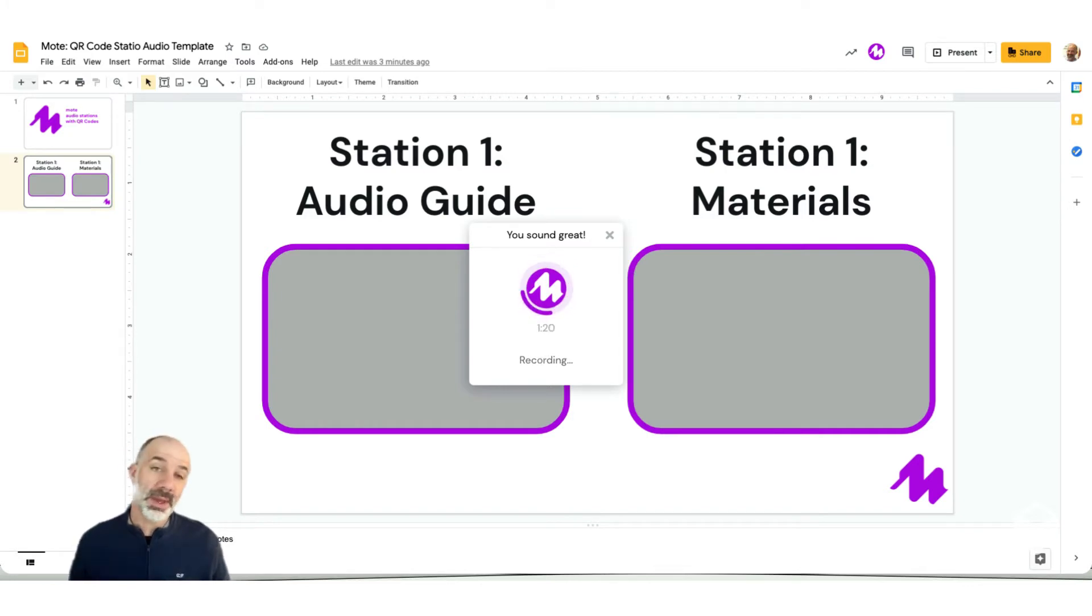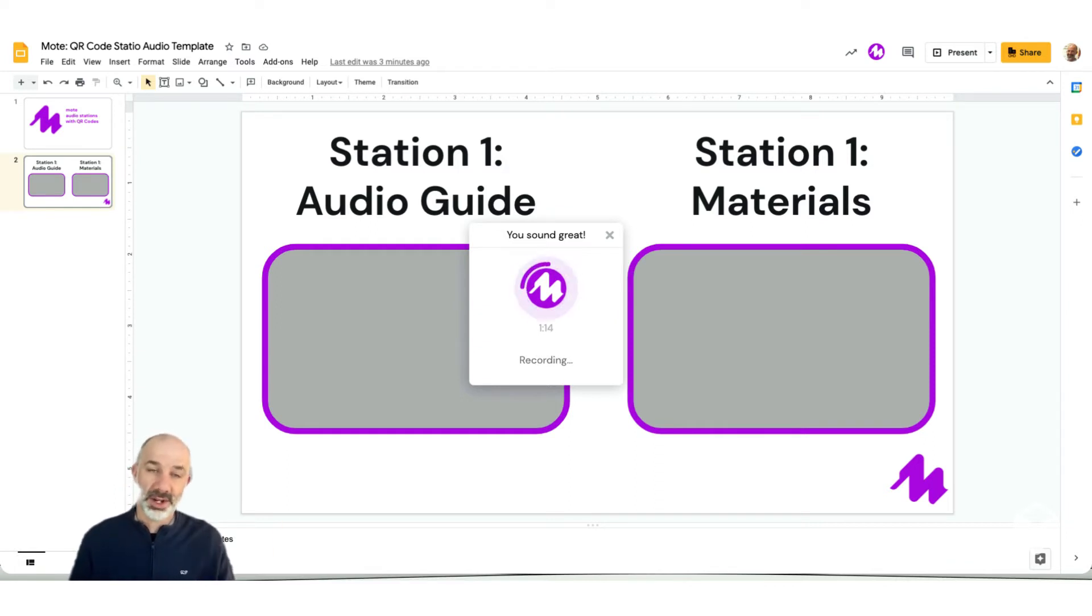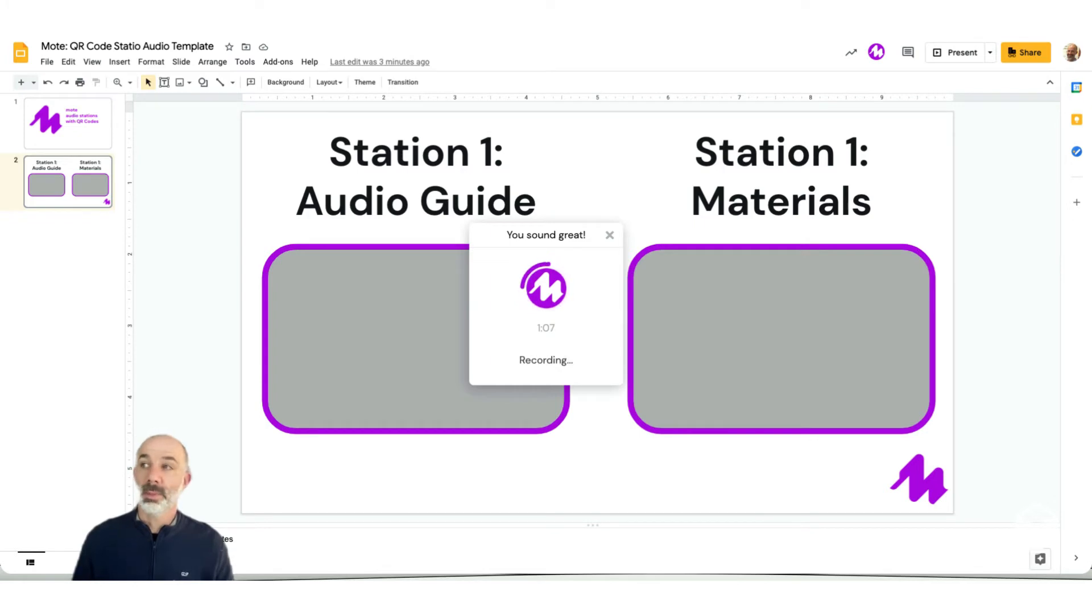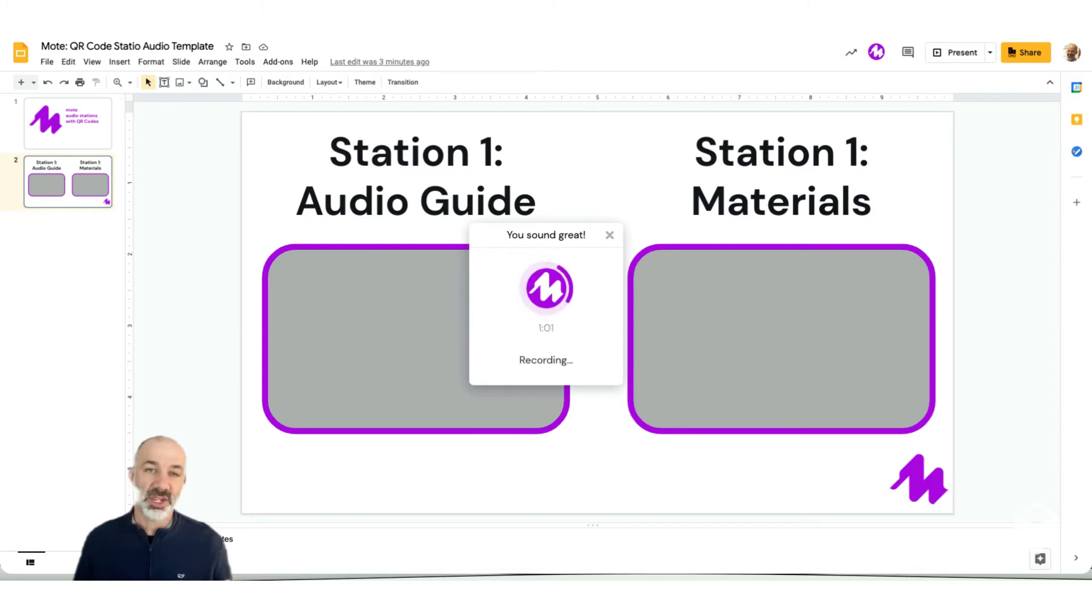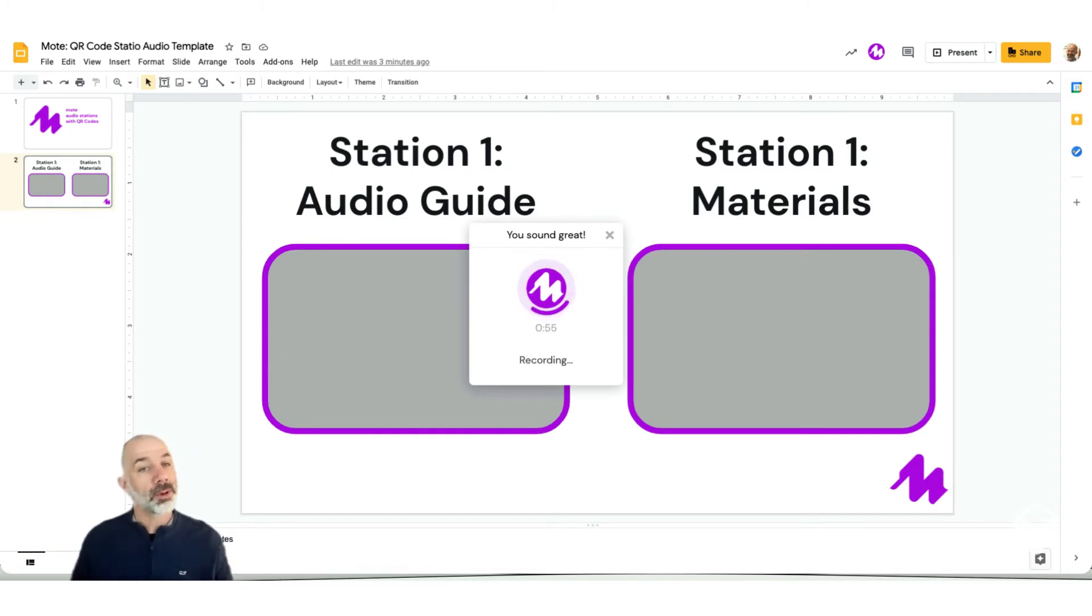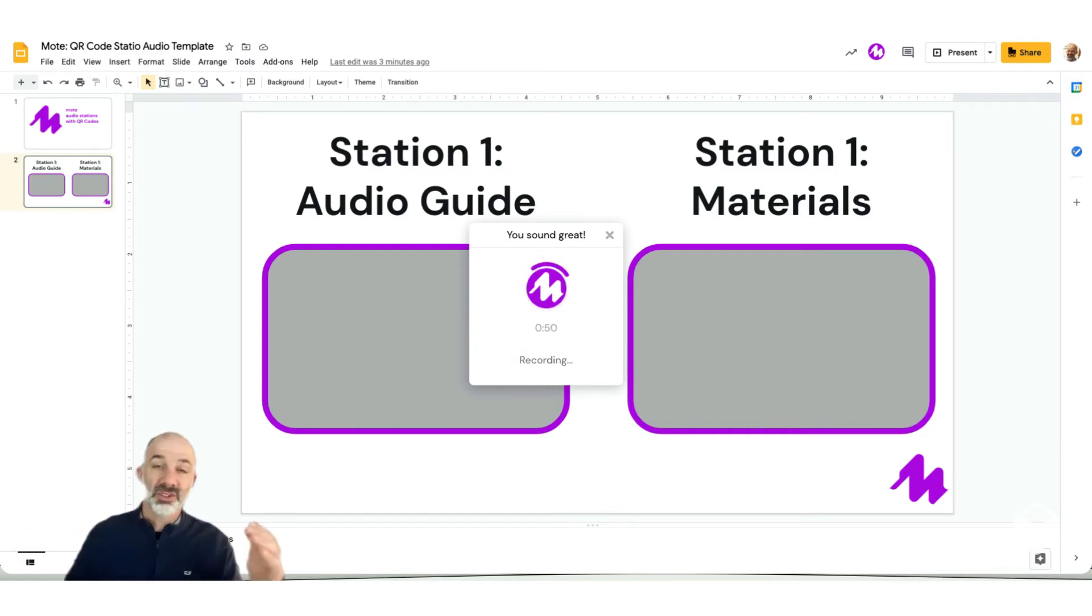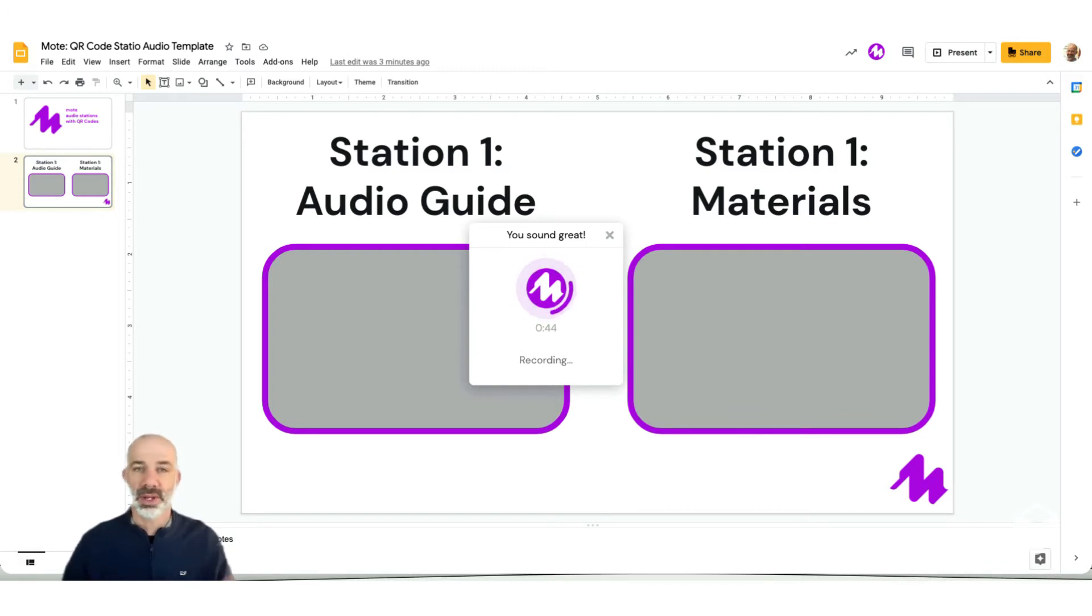If you need a bit more recording time, no problem. Record part one, maybe label it as part one in the audio space, and then record a second Moat audio file to add in. Again, to provide guidance, maybe clarify directions, provide an audio prompt for students. And the idea here is to make the station more accessible to the students. And even in essence, you can duplicate yourself and be in multiple places at once, even though you might be with one group of students or in one part of the room.